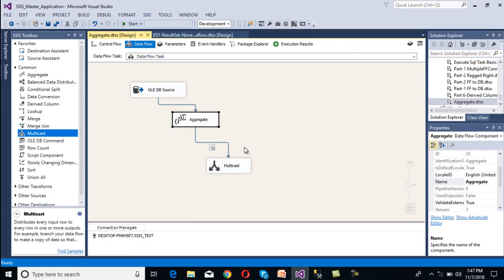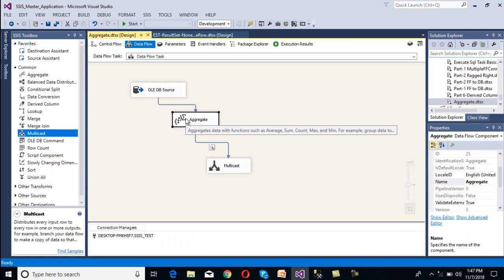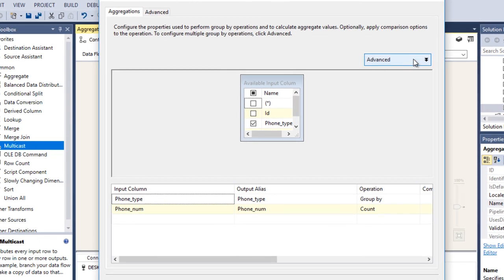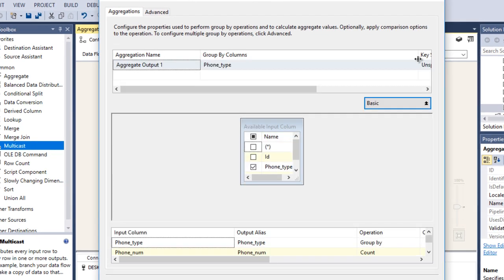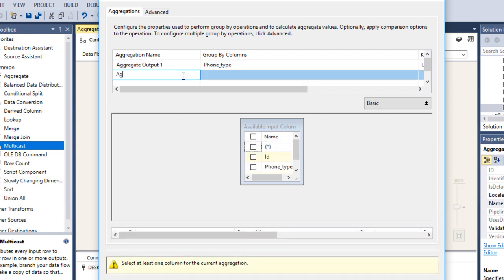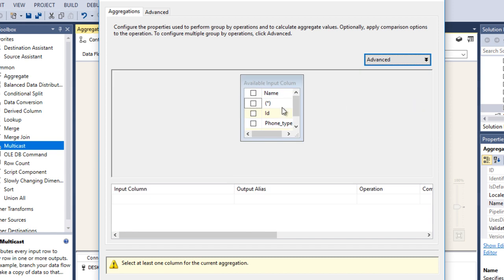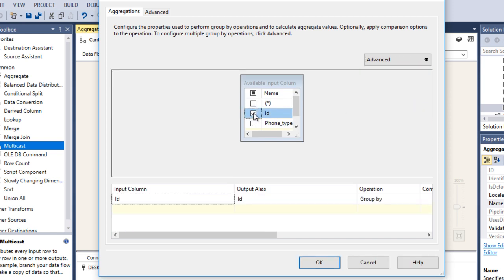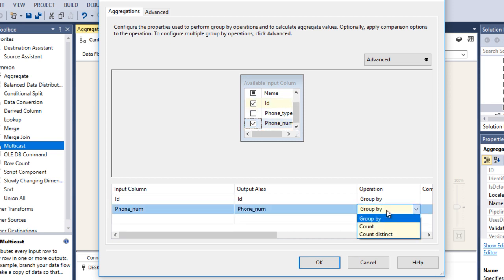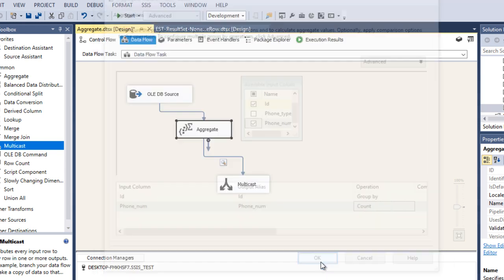We have done with phone type. Now we want to do the aggregation by ID as well. Double-click the aggregate and click on the Advanced tab. Currently we have only one aggregate. Here we can add a second aggregate — name it 'Aggregate 2' and label it for ID. Configure the second aggregate: this time we want to group by ID and count the phone number. Change the phone number column operation to Count and click OK.